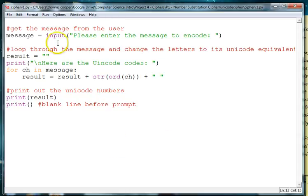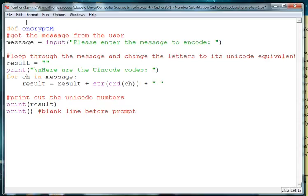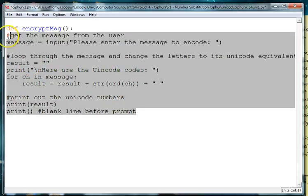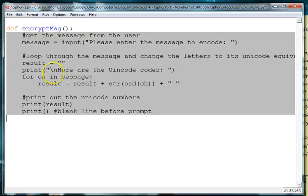So first of all let's turn this into a function. We'll say def encrypt message and we'll put a colon there to define a function, and then we will indent all of this so that